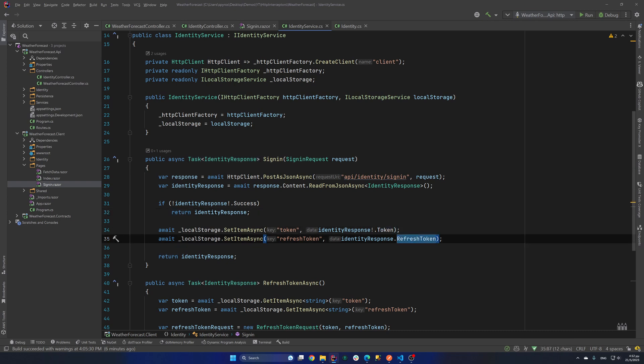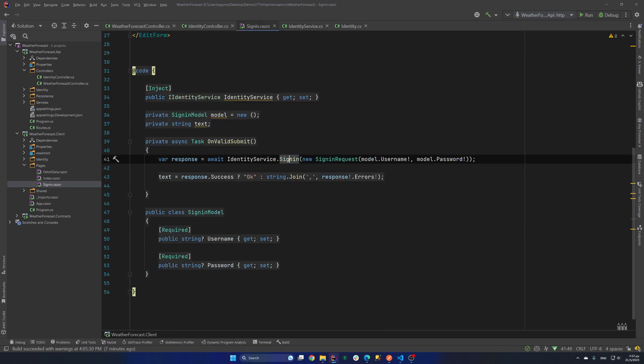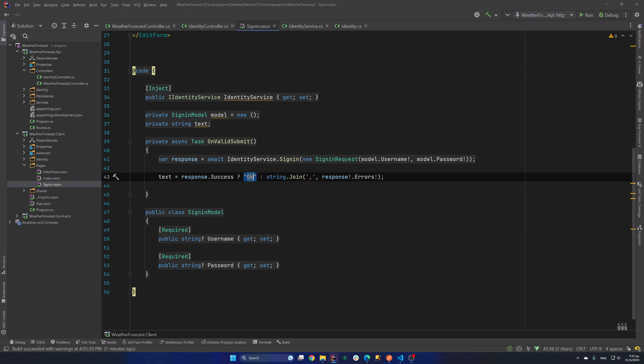And if it is success, I use the local storage nugget package to add to my local storage the token and the refresh token. There's not required to use Blazor local storage package. You can always write your own JavaScript. And anyway, now back to our sign-in page. If we sign-in successfully, we show the user an OK. Else all the errors.